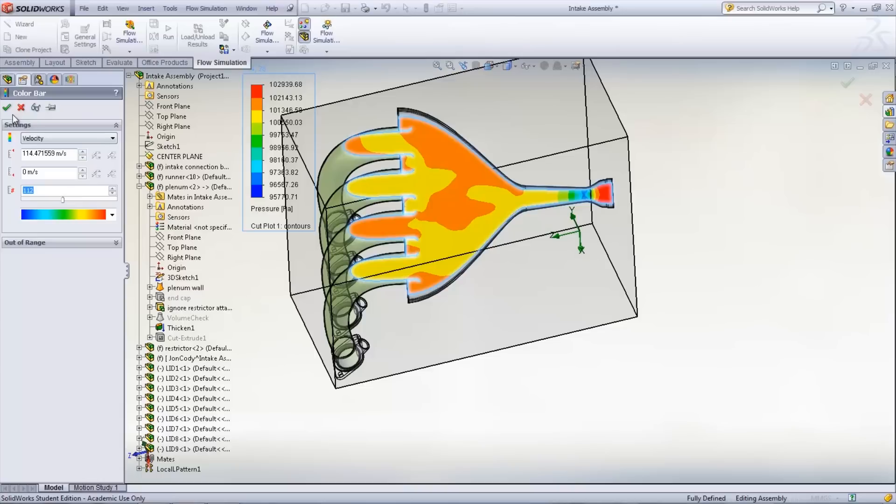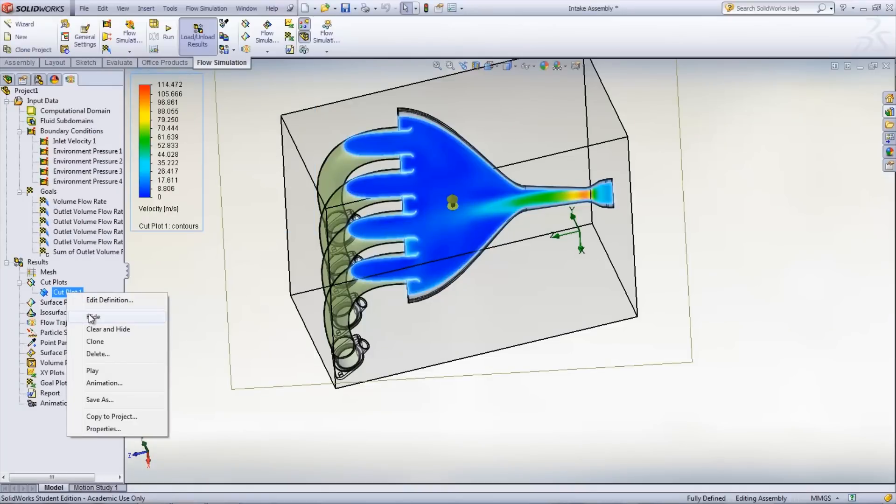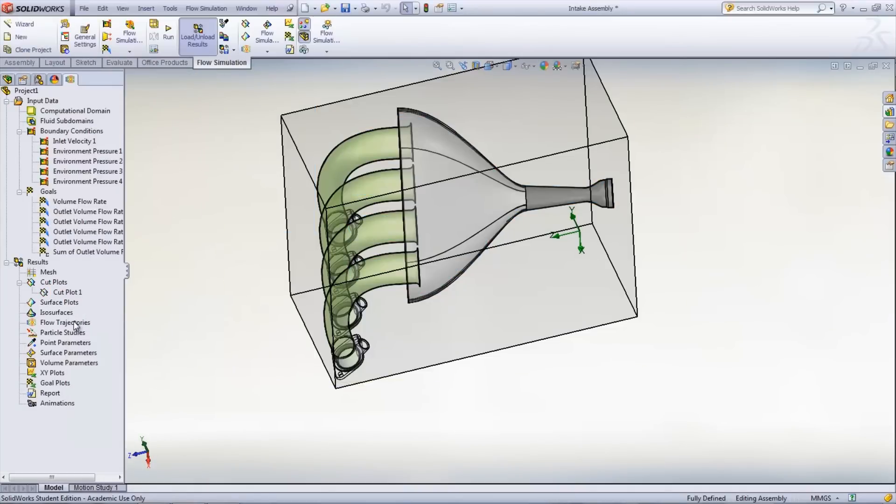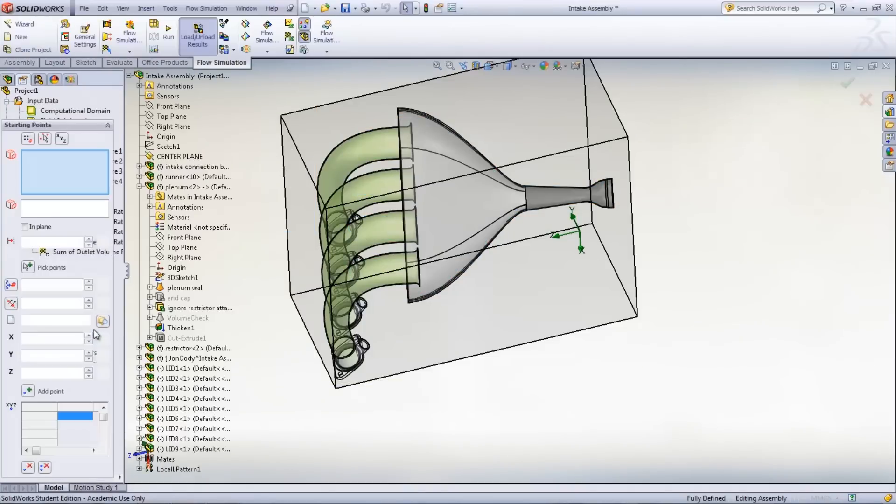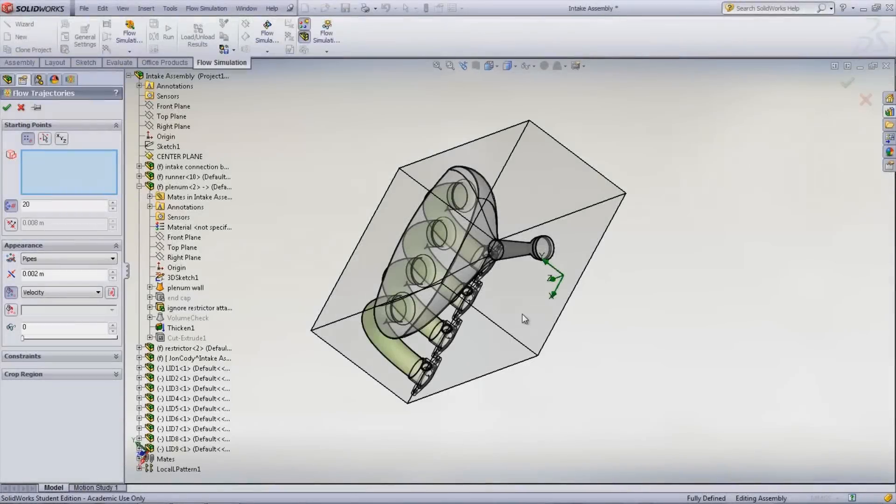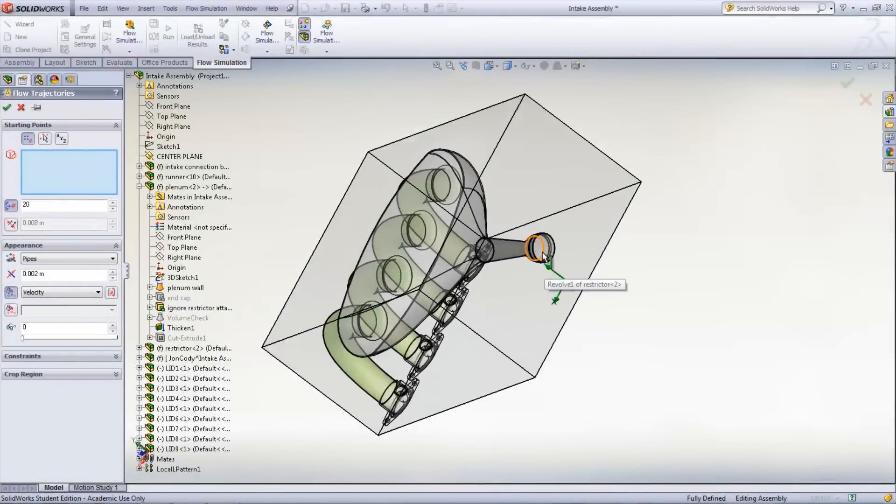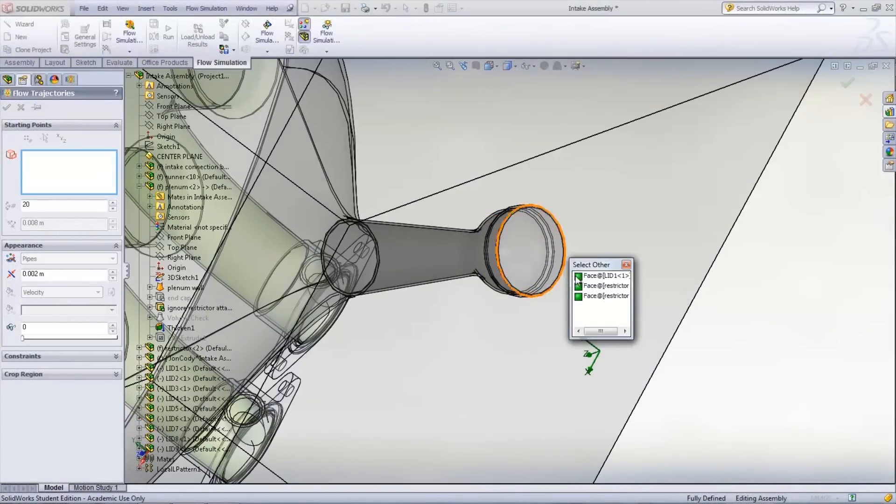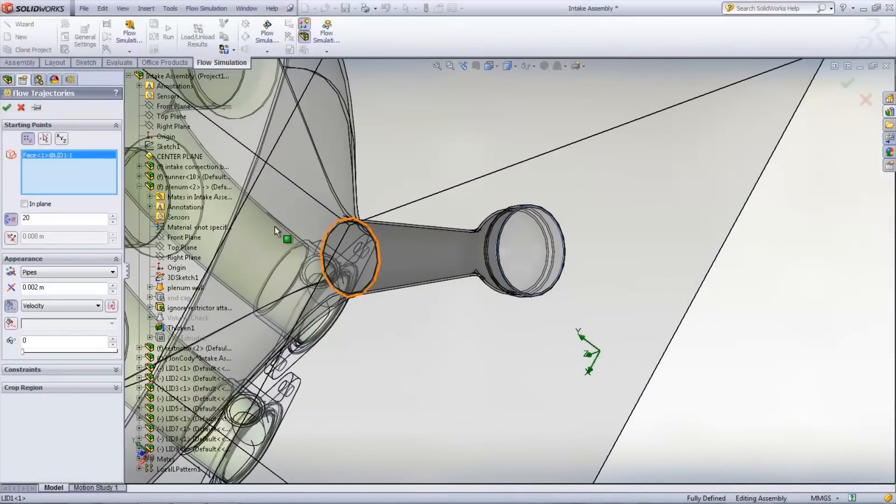Another method of viewing the results is by using a flow trajectory. By right-clicking Flow Trajectories and selecting Insert, you can specify the parameter of interest as well as the number of points that will be shown.